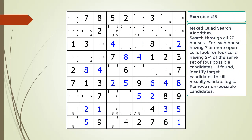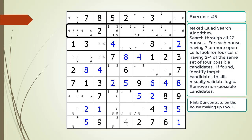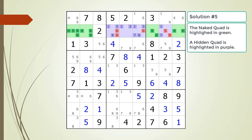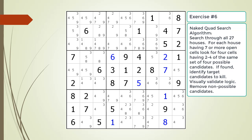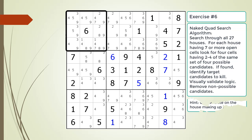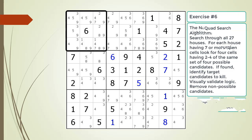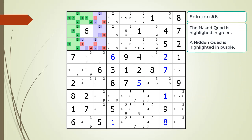Pause the video and find the naked quad in the puzzle. Identify the non-possible candidates to be removed. Here is a hint on which house to focus on — pause the video. Here is the solution. Pause the video and find the naked quad in the puzzle. Identify the non-possible candidates to be removed. Here is a hint on which house to focus on — pause the video. Here is the solution.